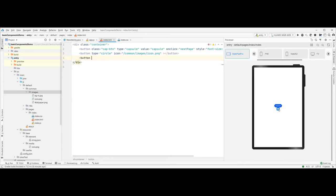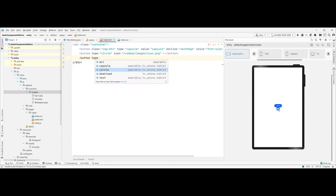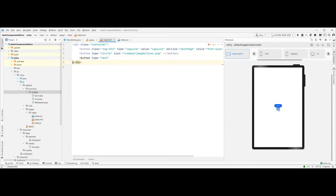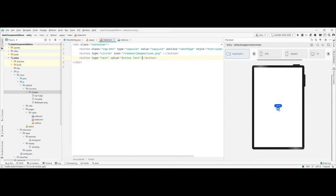Next there is a button with type text — even text can be defined in this. Once you go with type text you need to give a value. It's as simple as that. You can see on the left-hand side the size is all increasing.